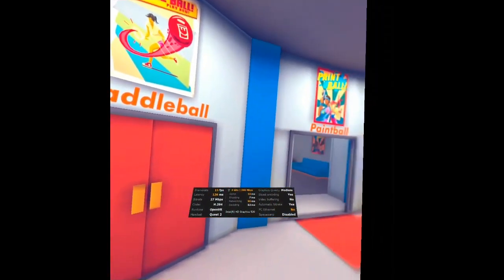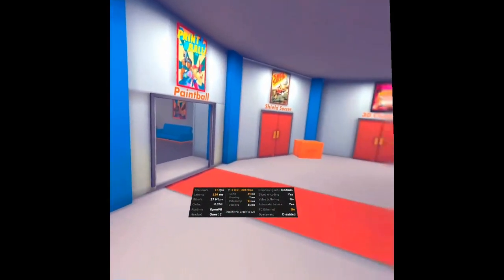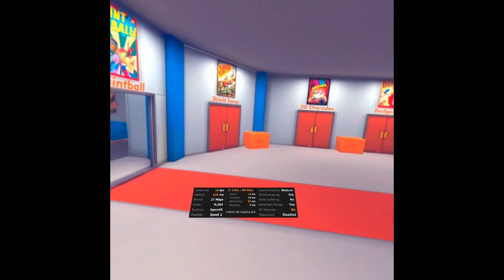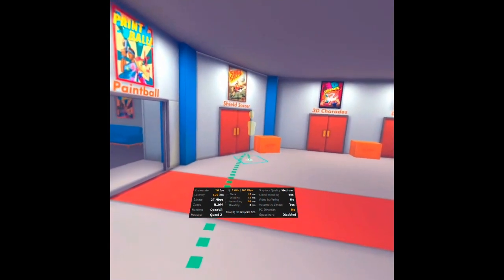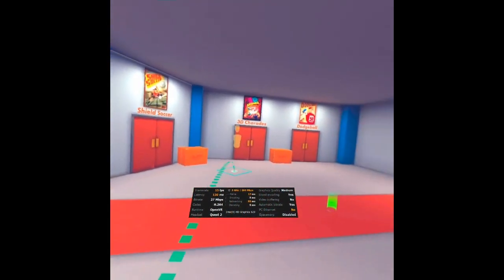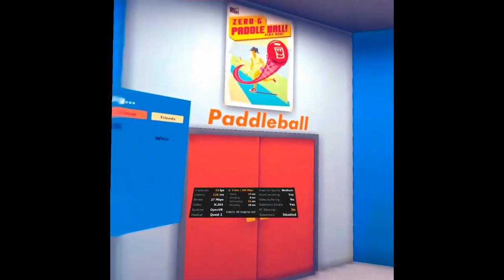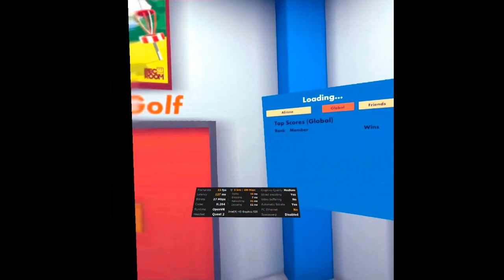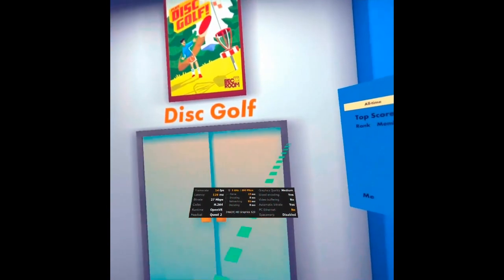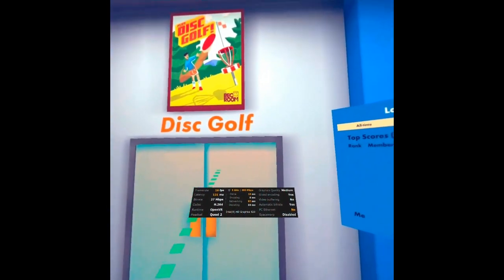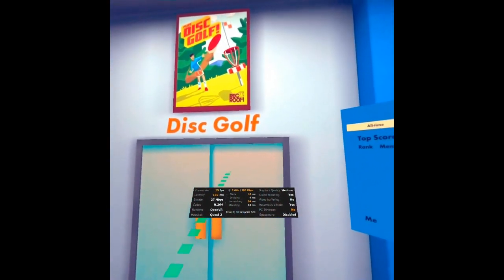Huh, they shut down the servers of that thing. Dodgeball, paddleball, disc golf.